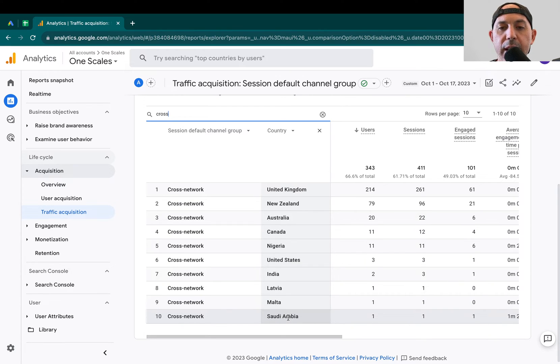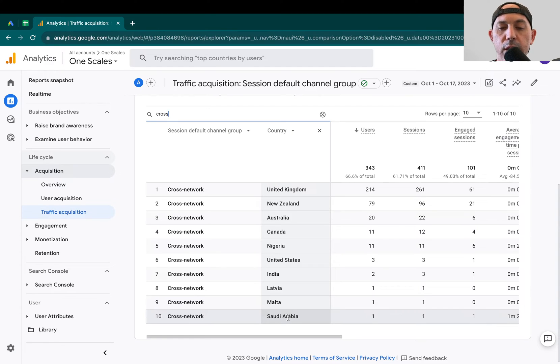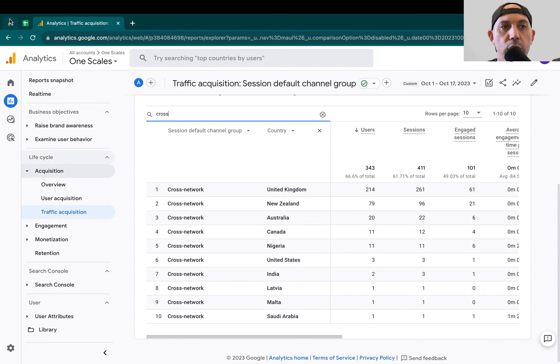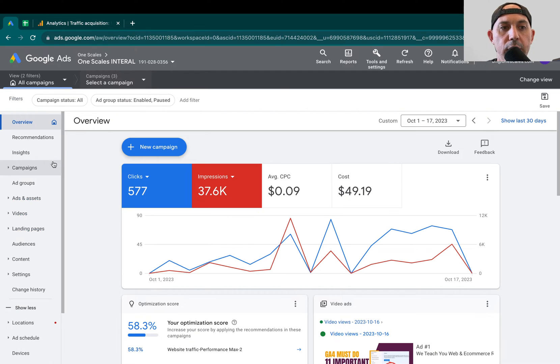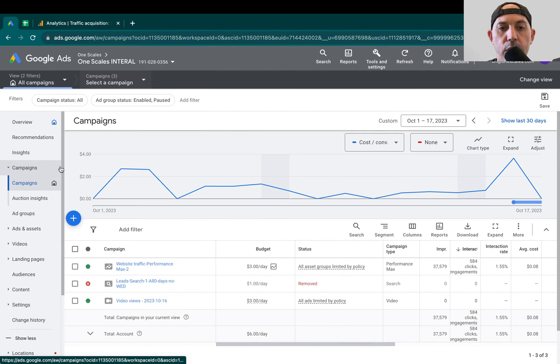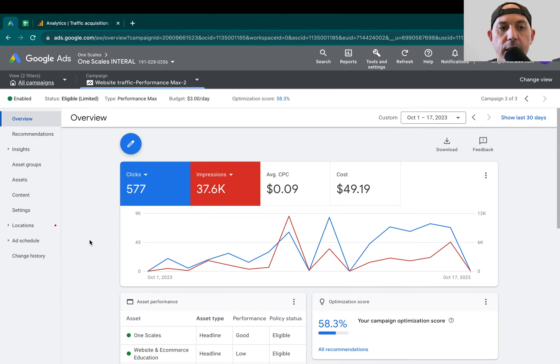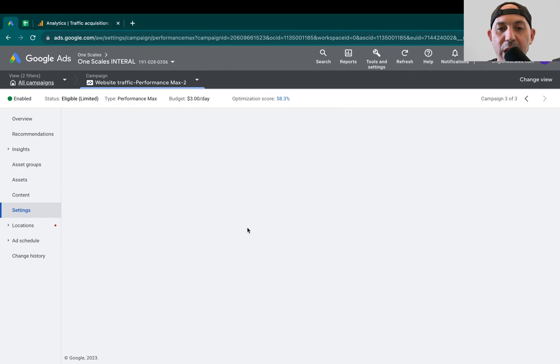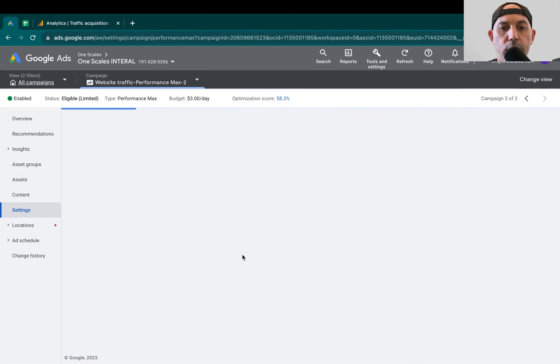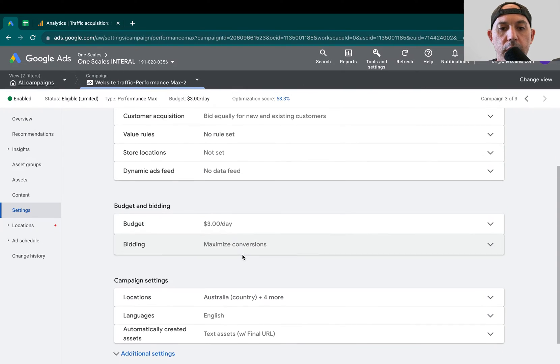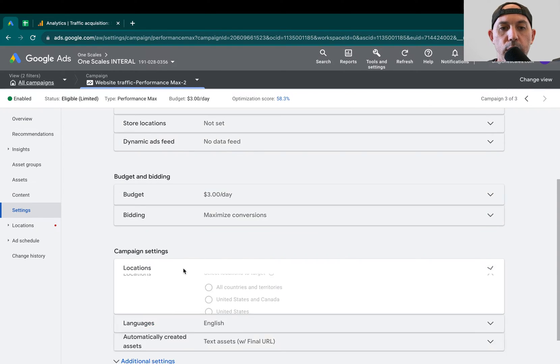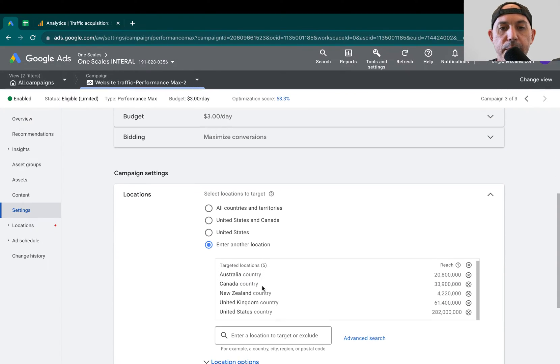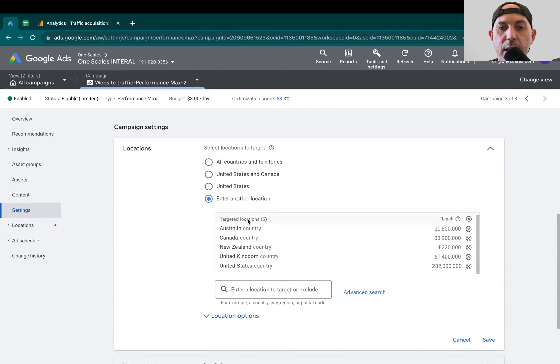We specified English-speaking countries: US, UK, Canada, Australia, New Zealand. That's always specified. Let me show you in our campaign right here. So I'm going to go here, Performance Max. I'm going to go to my Settings, and I'm going to go to my Locations. So I'm going to go here to Locations, and I specify just these countries. That's it.